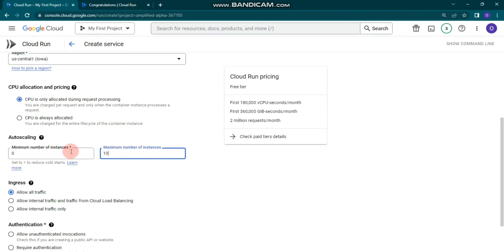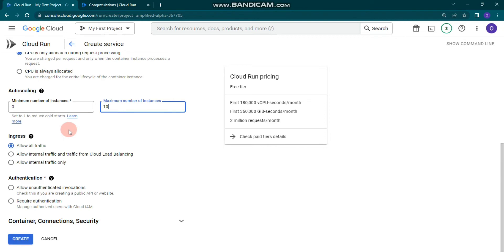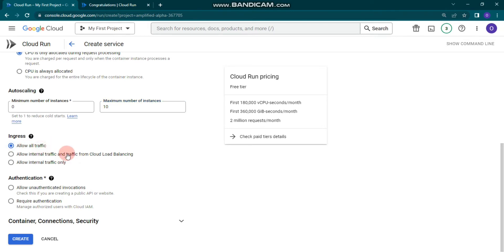Let's change the maximum number of instances to 10. You can also configure ingress: allow all traffic, allow internal traffic, traffic from Cloud Load Balancing, or allow internal traffic only. In this case, I'm going to select 'Allow all traffic'.